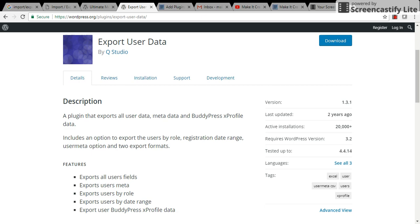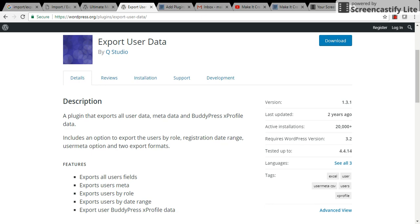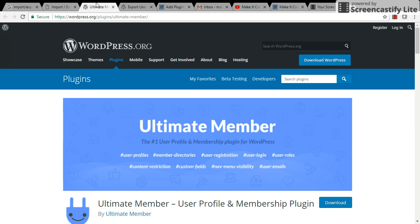Hey everyone, this is Chaitu again. Today I'm going to explain how to export the users which we added by the Ultimate Member plugin. I have shown how to install the Ultimate Member plugin